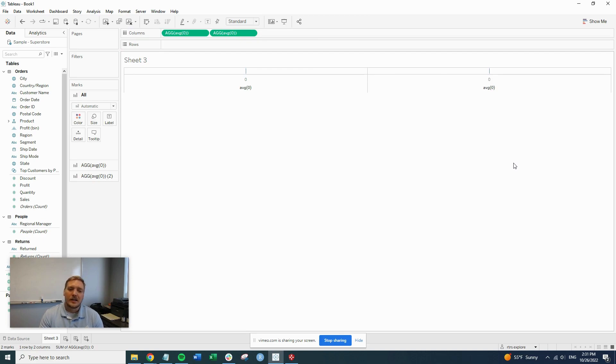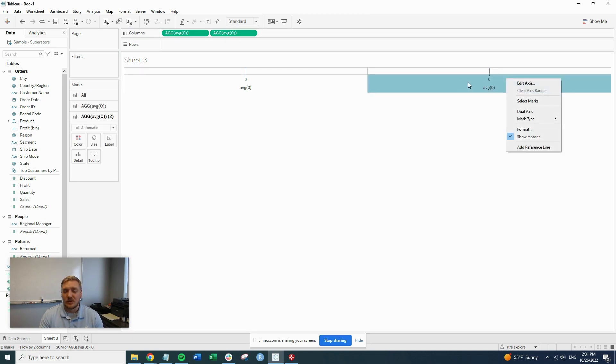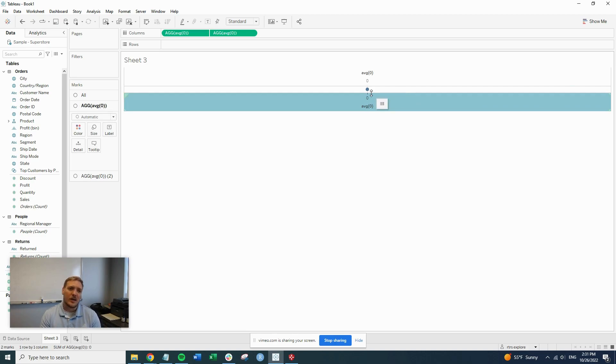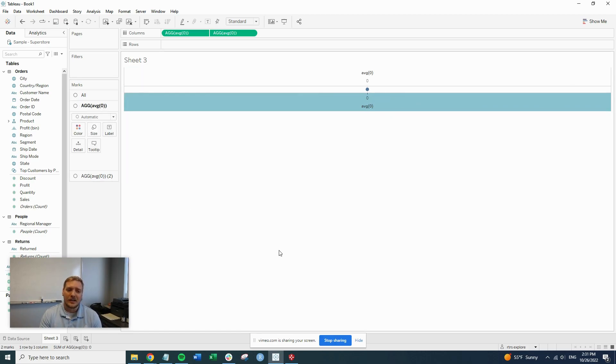The second step is we're going to create a dual axis chart. So right click the header down here, click dual axis. Now that we have these overlapping, right now these are both set to automatic, so they're just creating two circles on top of each other basically.